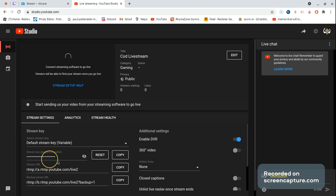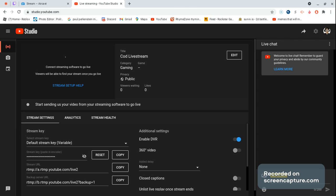And then right here you can check what your stream key is, but you need a computer for this part. I'm sorry for all your phone users - you need a computer, laptop, or anything for this part.